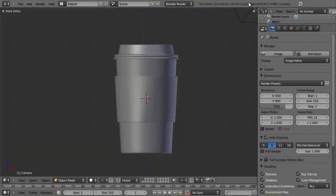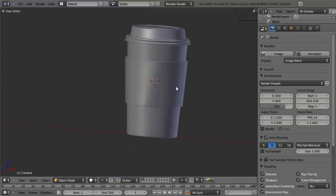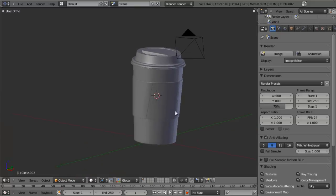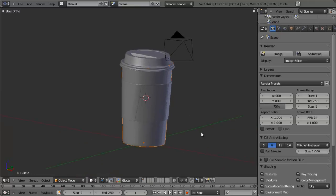Hello and welcome back to part 2 of this BlenderCookie tutorial on creating a CGCookie coffee cup. In part 2 we're going to pick up where we left off and begin the texturing and rendering process. This will include texturing all the different components of our cup along with rendering it with a nice background, using some node compositing for depth of field and so on. Let's get started by first texturing the paper cup.